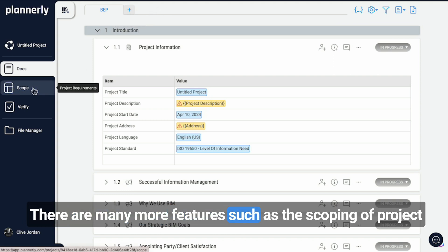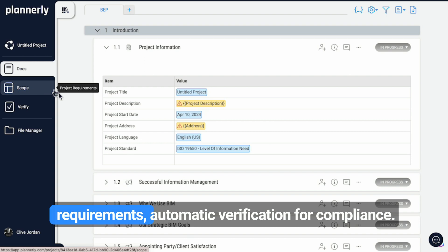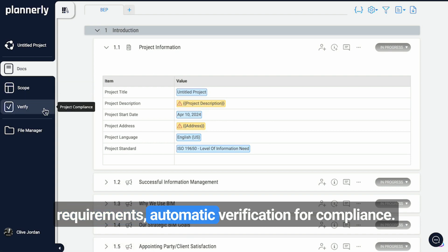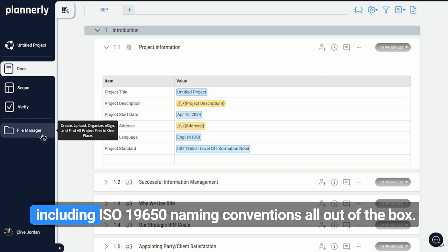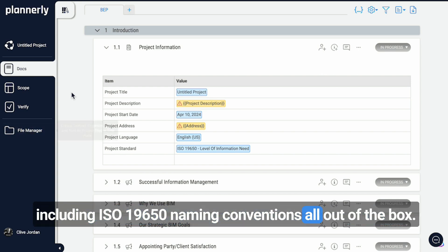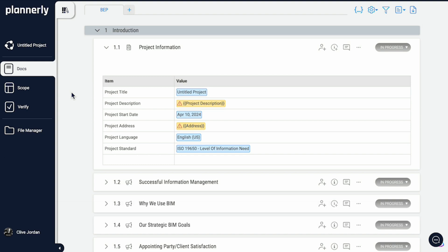There are many more features, such as the scoping of project requirements, automatic verification for compliance, and also the file manager that has a bunch of features, including ISO 19650 naming conventions all out of the box.